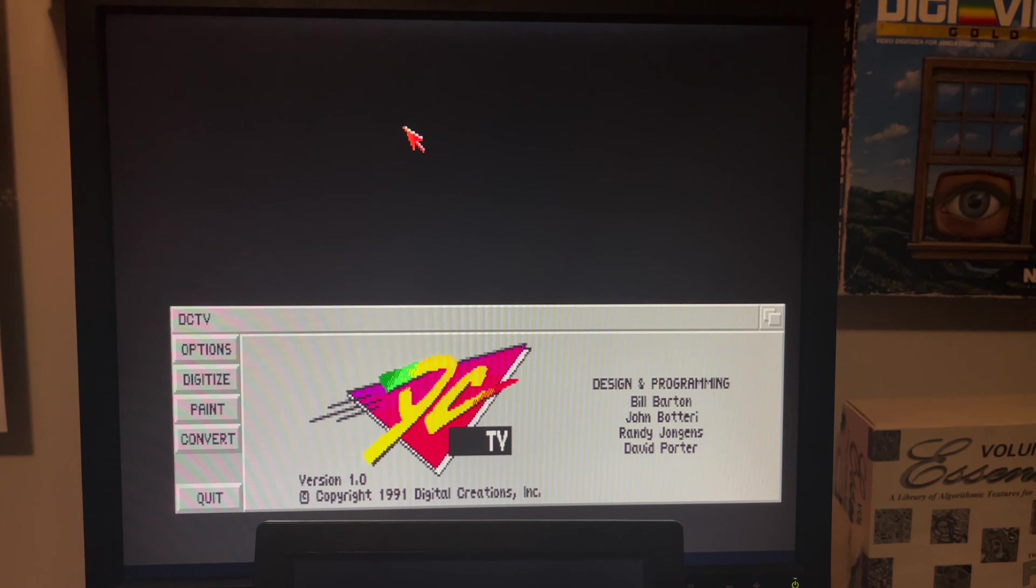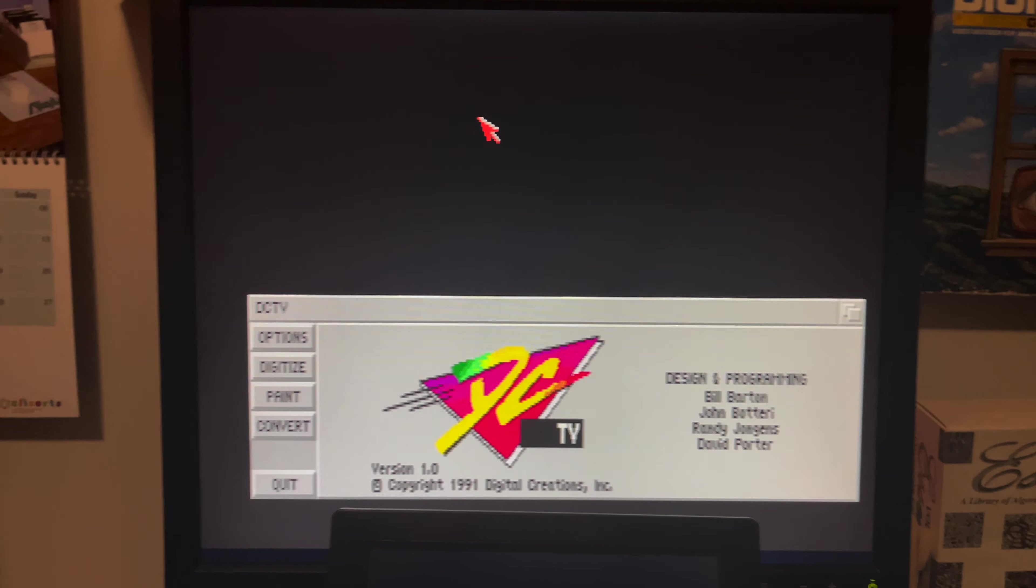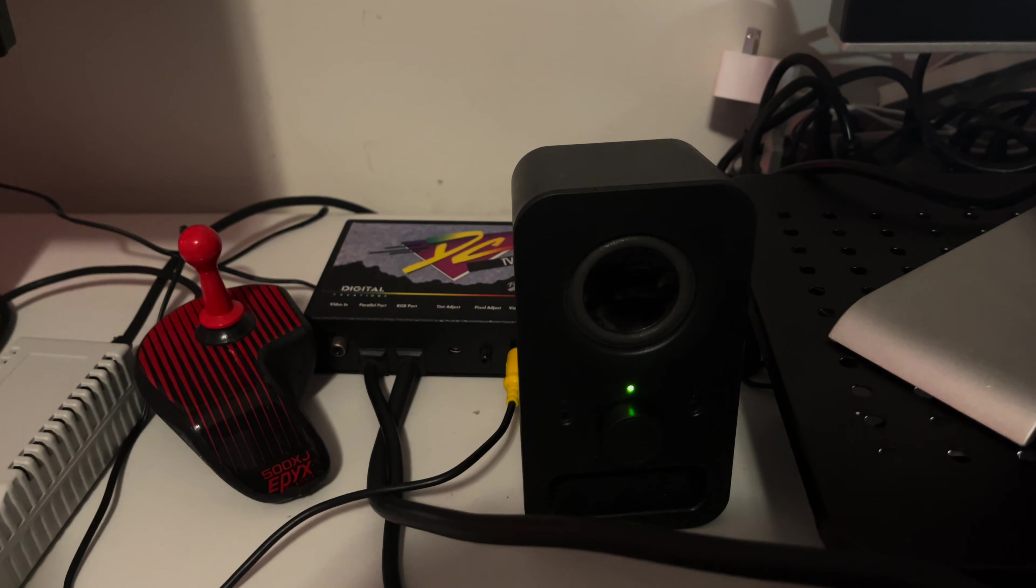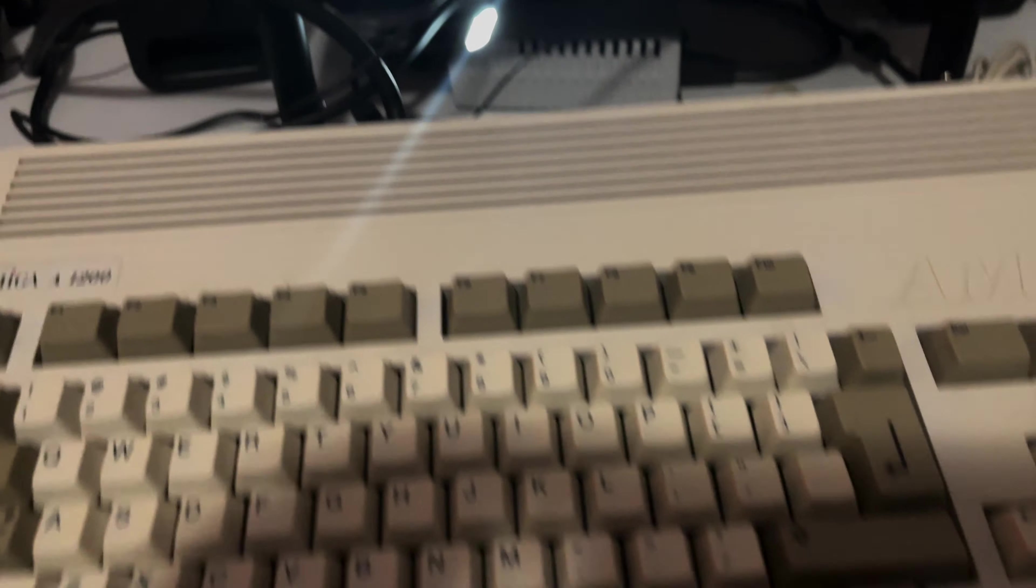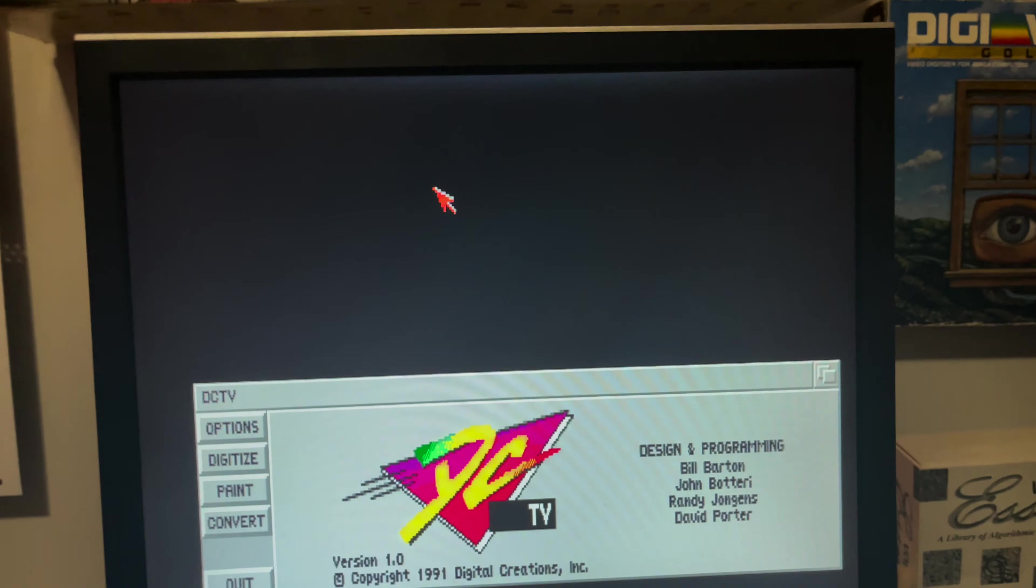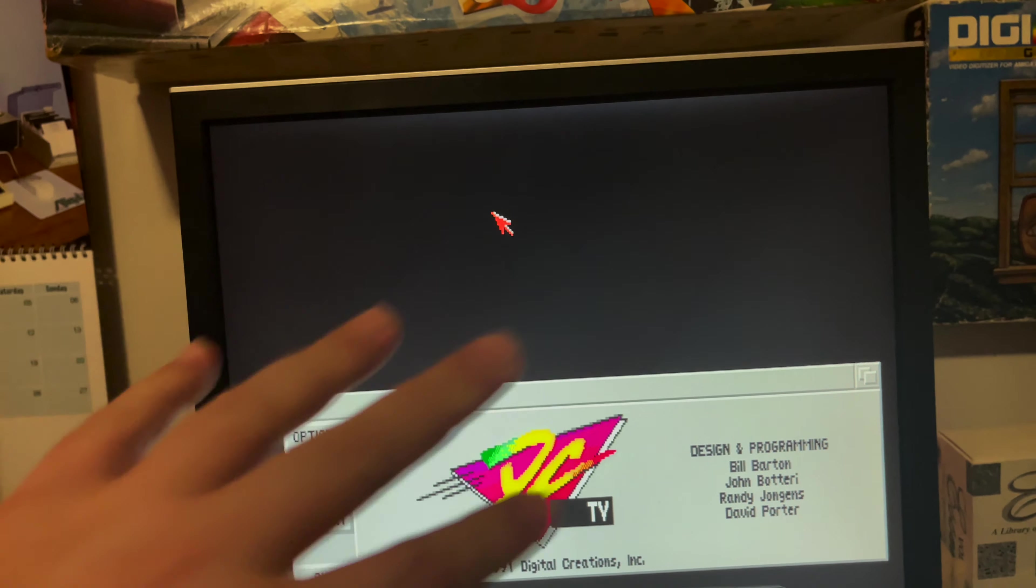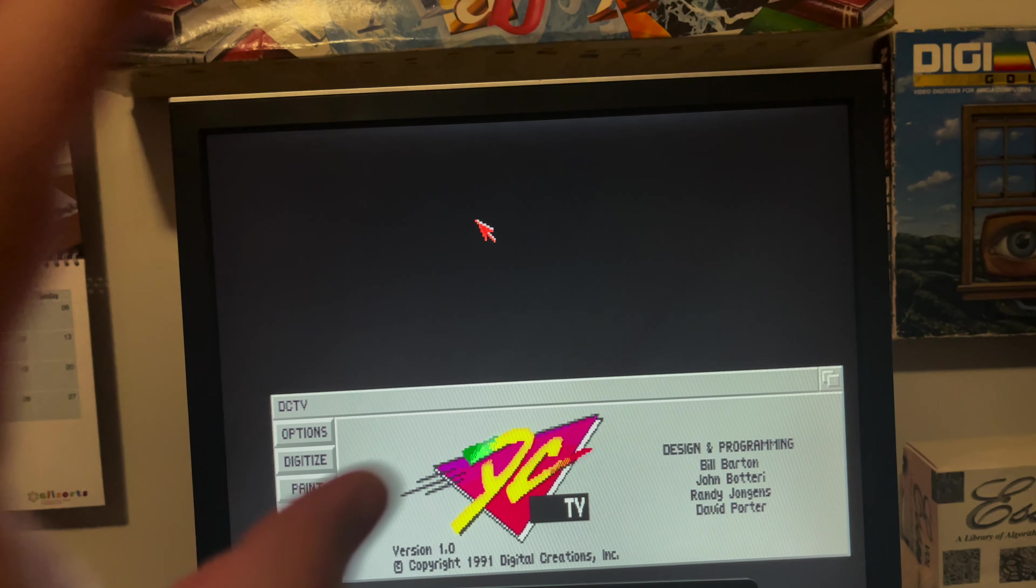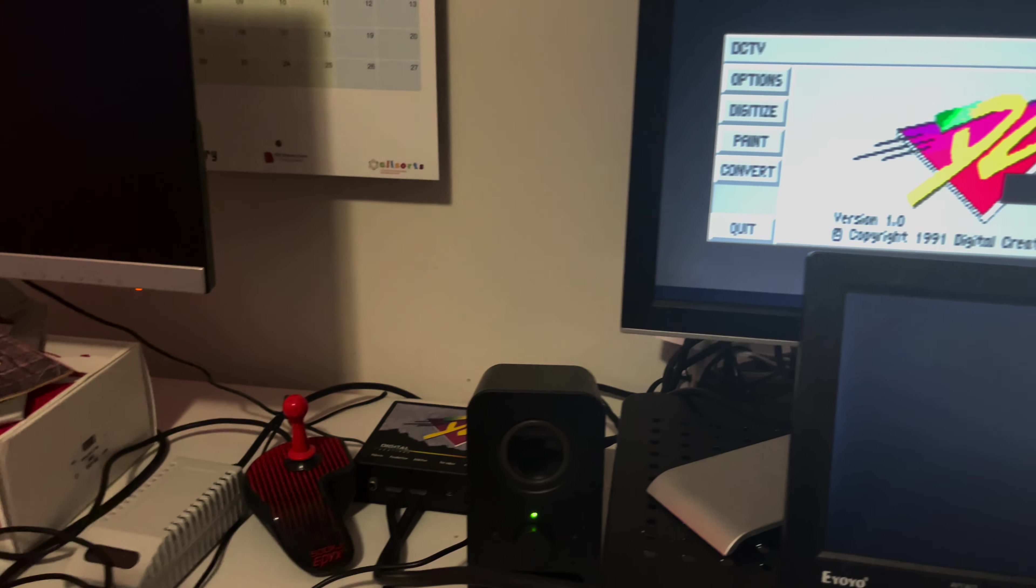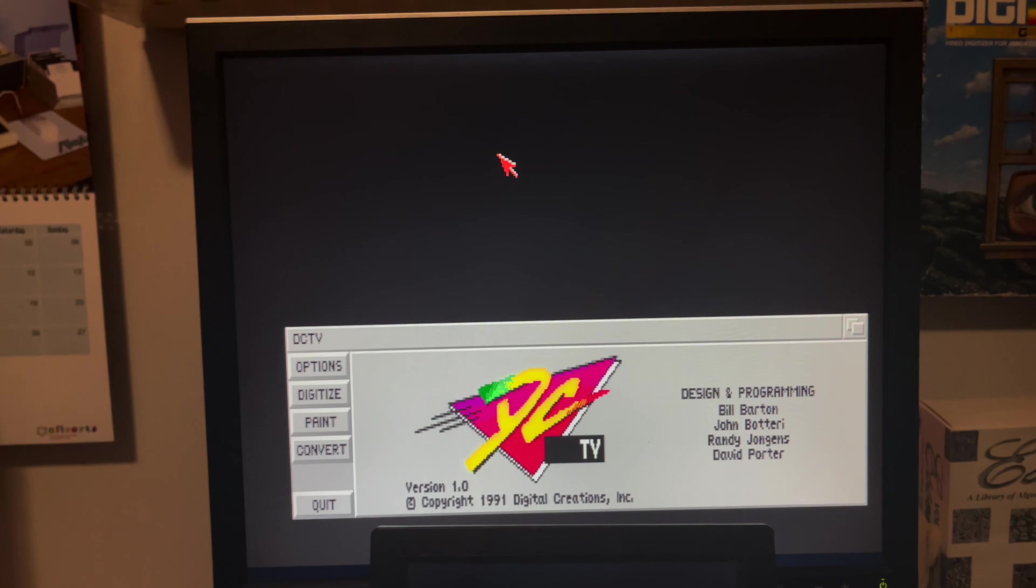The reason I'm bringing up DCTV and why I was so excited about it is because DCTV, this little box out here, is a 3D artist's dream come true, at least back in the day. This little tiny box gave your AGA Amiga the ability to do full NTSC interlace resolution animations at 30 frames a second.